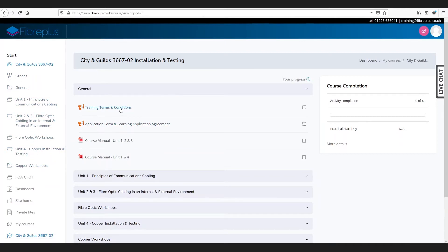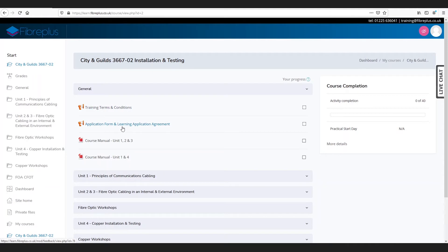Here we have our terms and conditions, application form, and learning application agreement. Both of these need to be completed before you can progress with your course. You also have the PDF versions of the available course manuals.